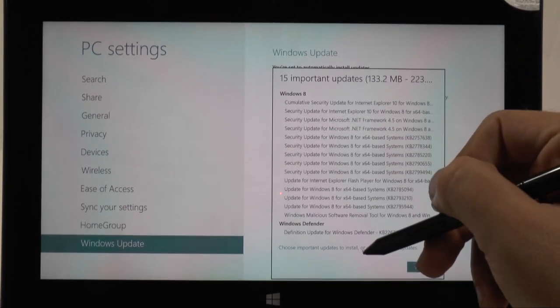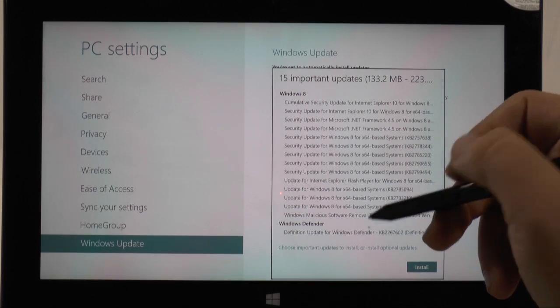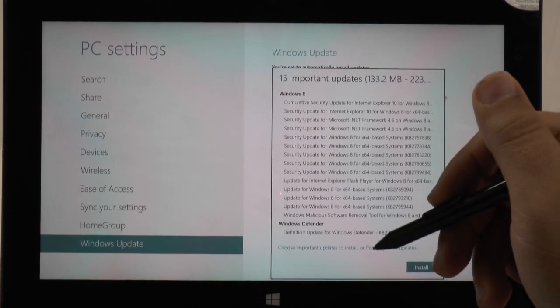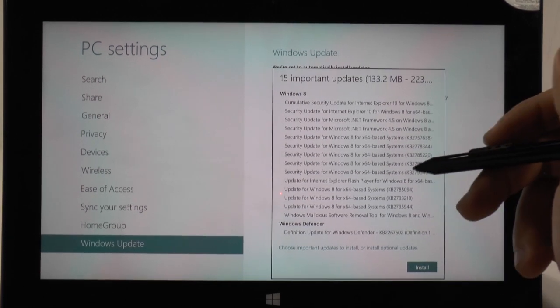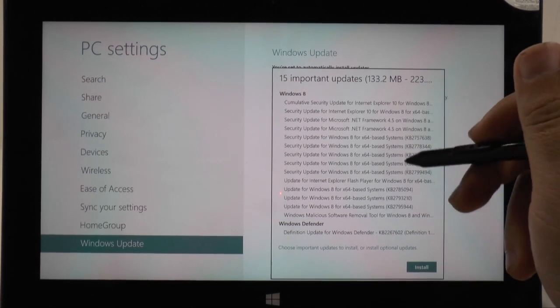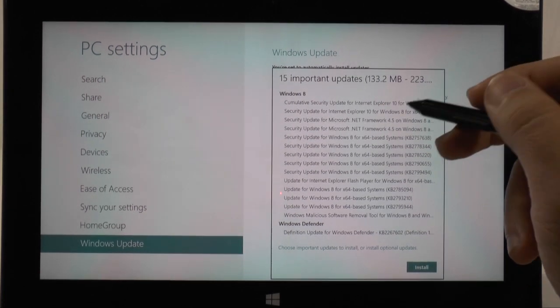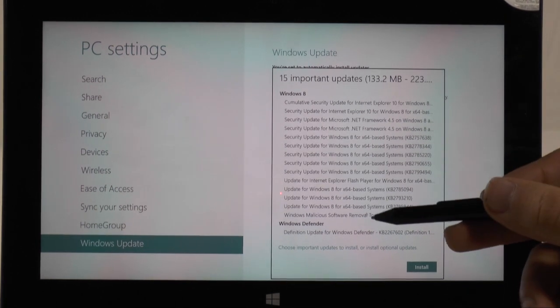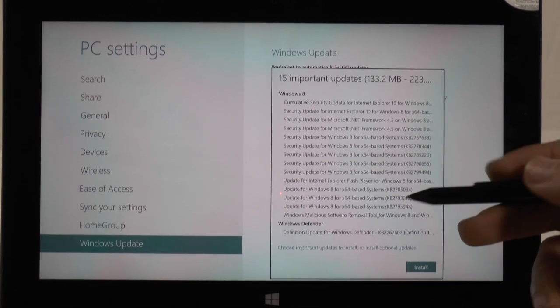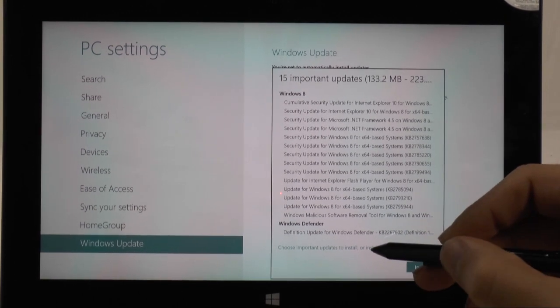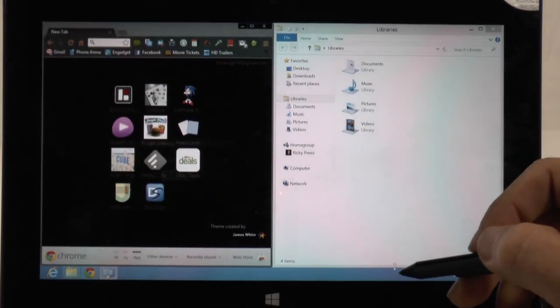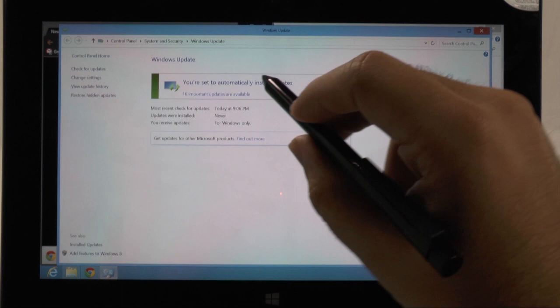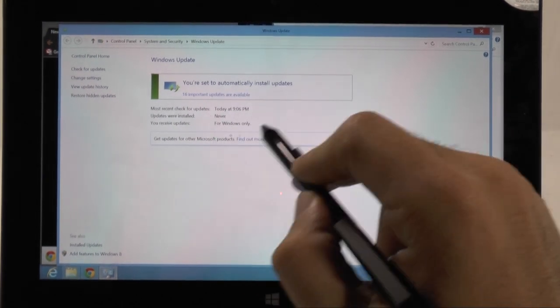So these are all the updates telling you have all these different things, updating Internet Explorer, all these kind of things and all that. Now if you want to choose you can actually choose which updates you will install.